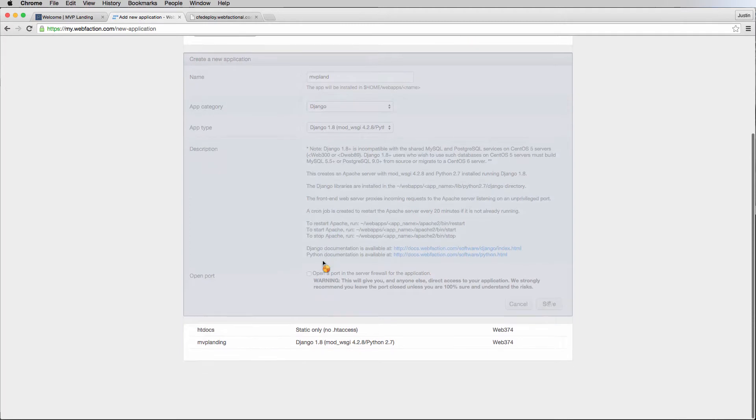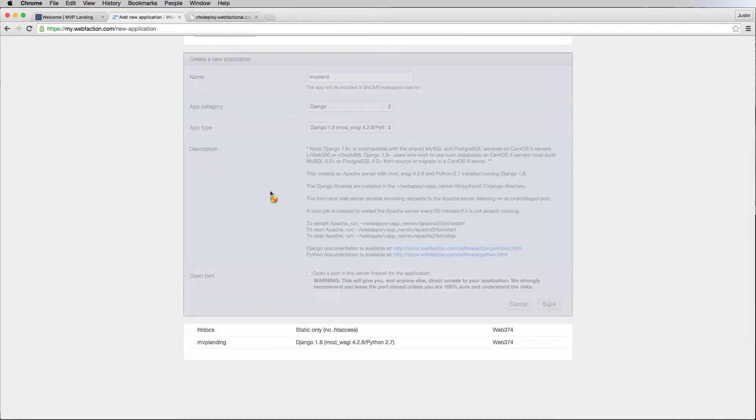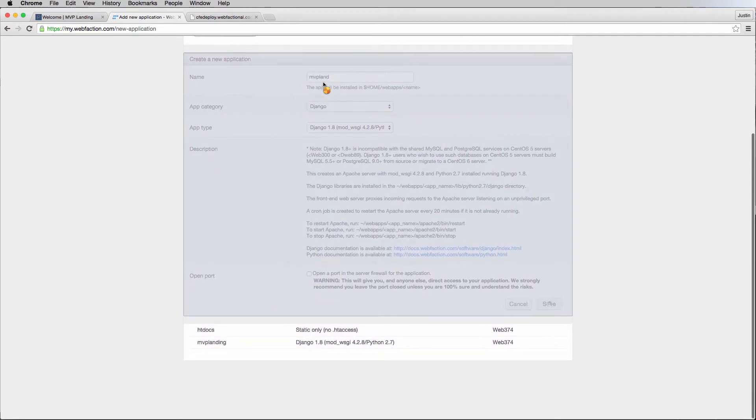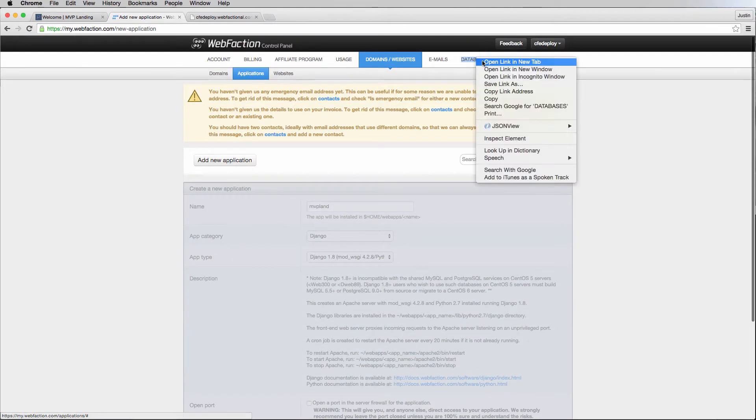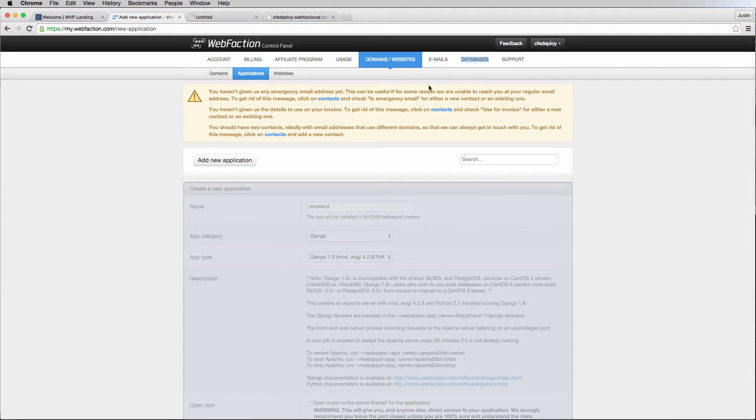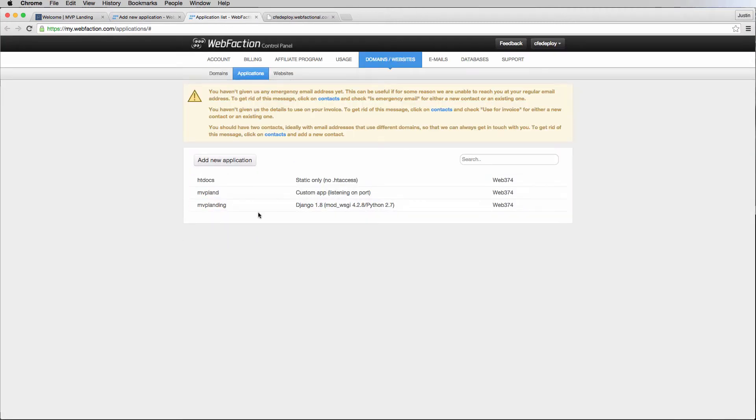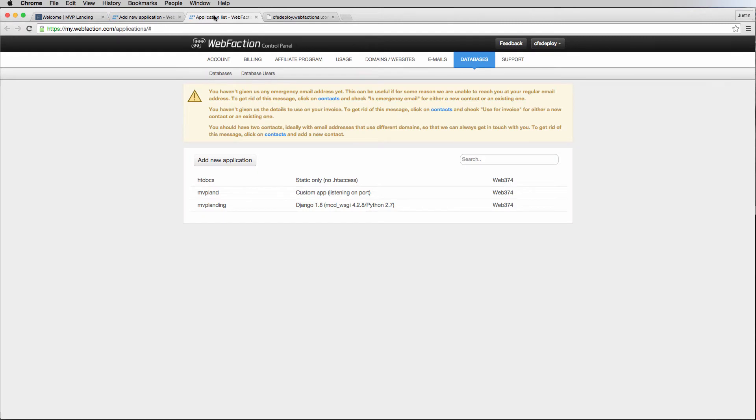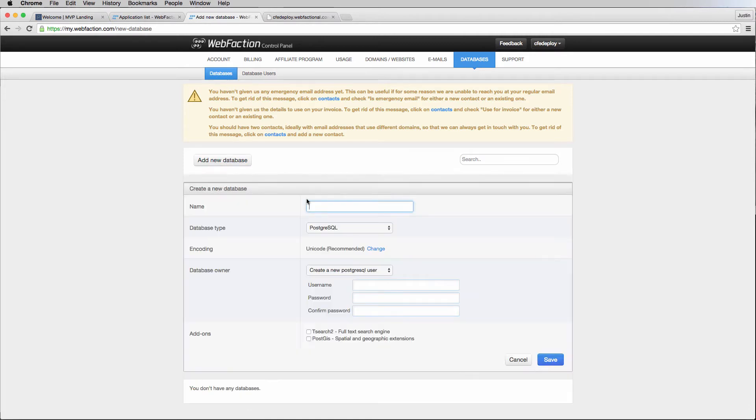This is creating a Django project. Please note that there is one called MVP landing, and ours here is MVP land. That is something to note. This might take a moment. While it does that, I'm going to open databases up in a new tab.